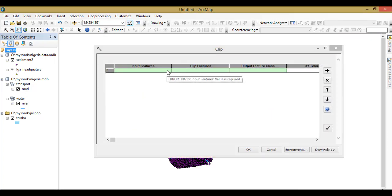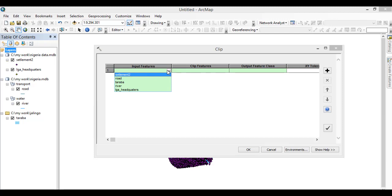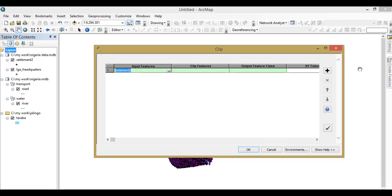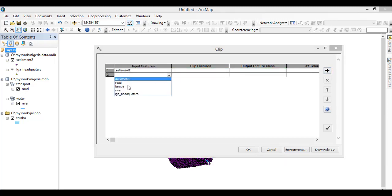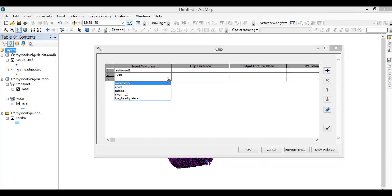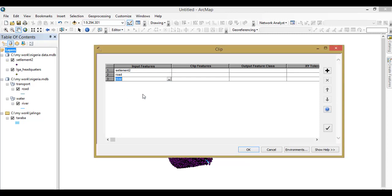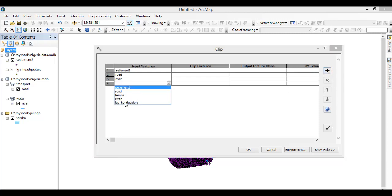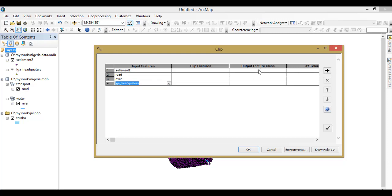Now we bring in our data: the settlement, add our road, add our river, and finally the local government headquarters.